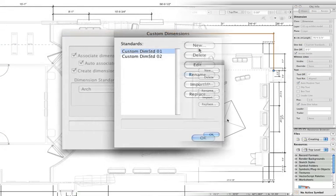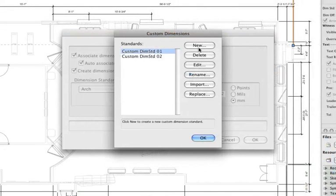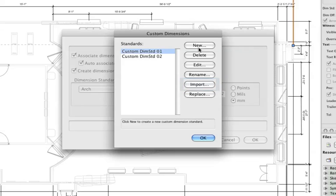If you've already created a dimension standard in another document, you can also use this menu to import it into the current active document.